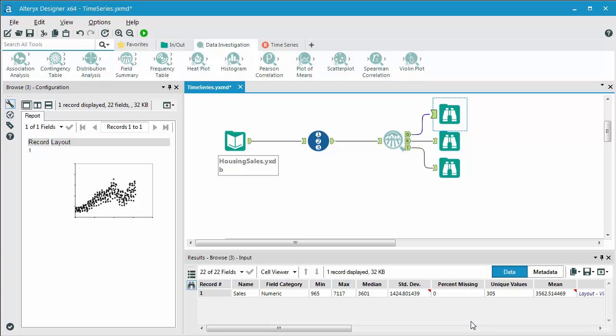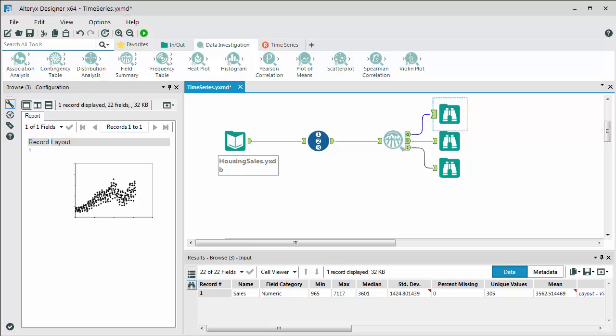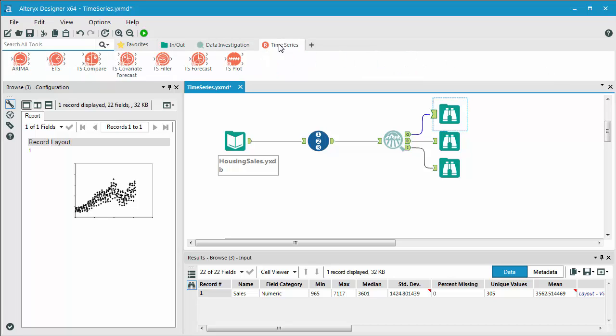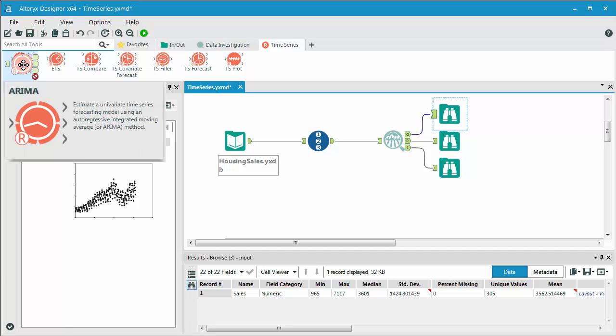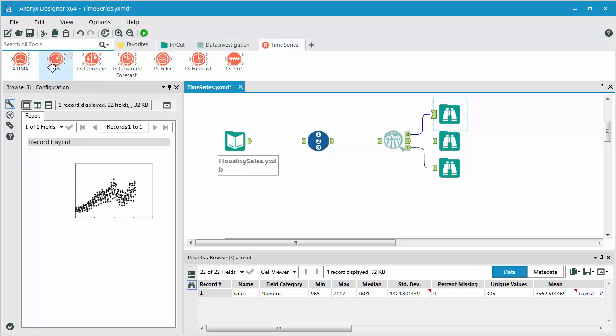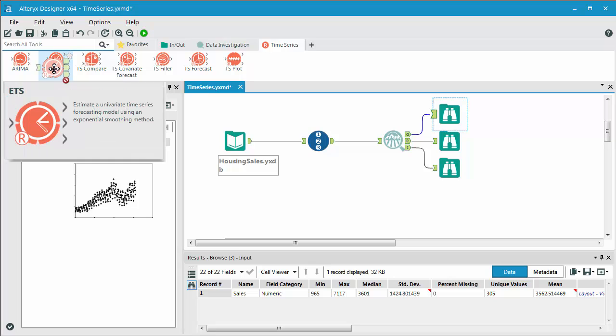Once we've addressed that, we next are moving over into the types of models that we can run. We have two types: the ARIMA and the ETS model. The ARIMA, which is the auto-regressive integrated moving average, probably more of the more commonly used types of forecasting models. And then you also have the ETS model, which is basically exponential smoothing.